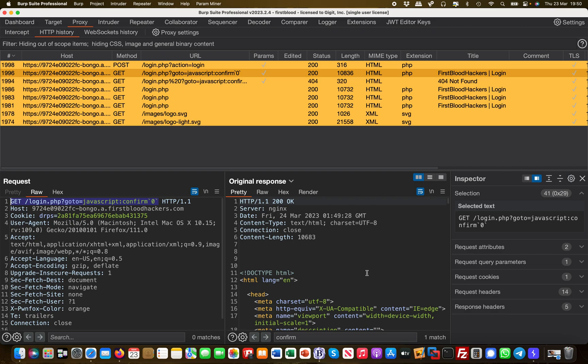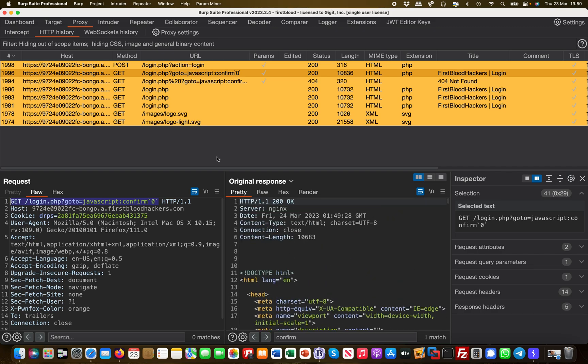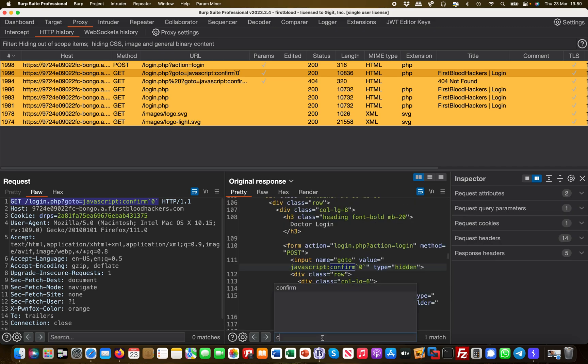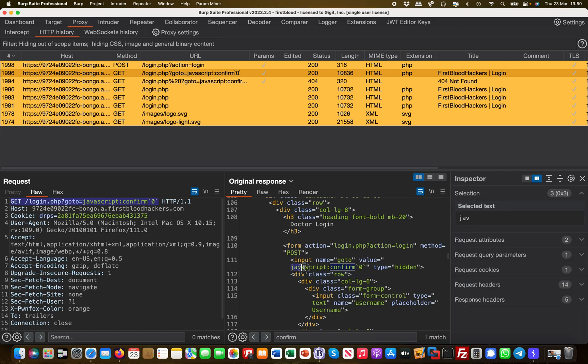And then effectively, if we now search for, say, confirm in here, we will see that the confirm... it's actually put into a value tag here, right? So the JavaScript has successfully been added into the value tag. What you can see immediately, there is no escaping or encoding taking place, so my input is interpreted as code, effectively.